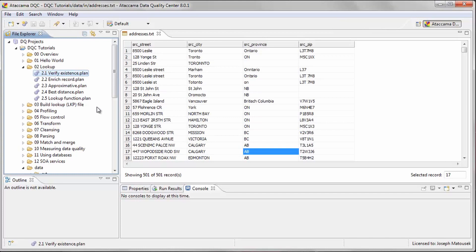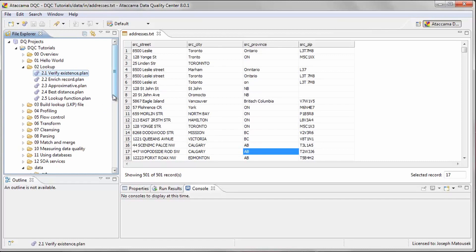The files for this tutorial are located in the tutorial folders called Lookup and Build Lookup File. The first file we see is the input data. It is a list of about 500 Canadian addresses. We want to determine whether the values in the zip code column are valid.